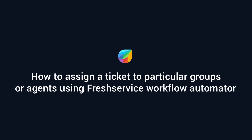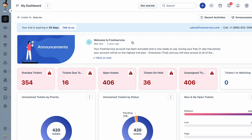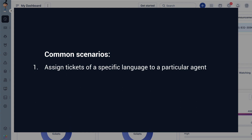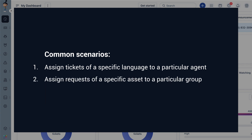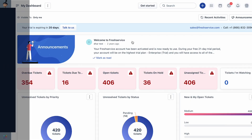In this video, we'll look at how to assign a ticket to particular groups or agents using Freshservice's workflow automator. Admins and agents in Freshservice can set up a workflow automator to assign tickets to specific agents or groups based on certain parameters. We will cover two common scenarios: tickets of a specific requester language should be assigned to a particular agent, and tickets raised for a specific asset should be assigned to a particular group.